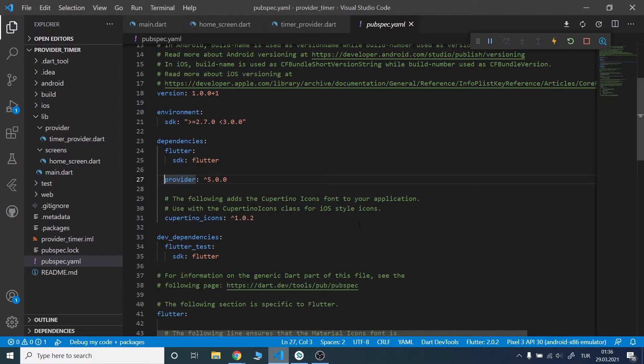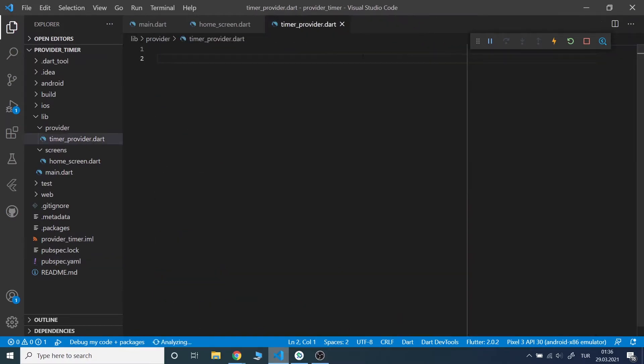I added Provider to the dependencies. I will start with the provider class.